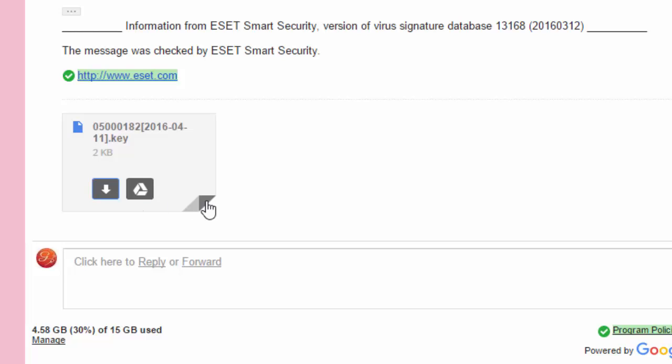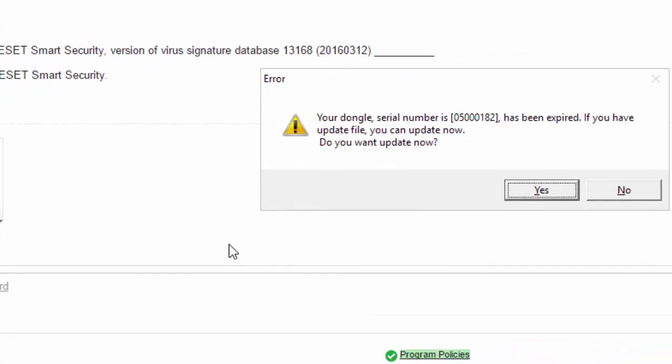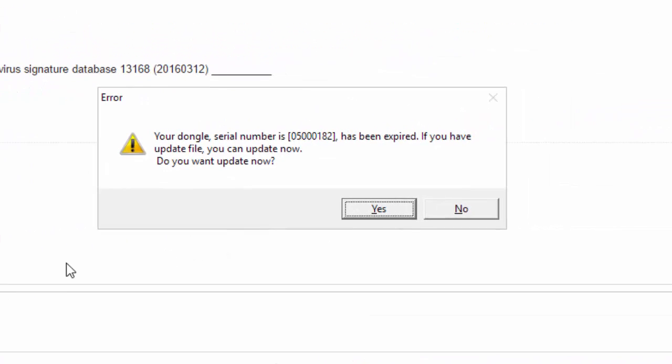Now that my file is downloaded, I'm going to attempt to open my program again. And again, I'm going to receive that message that my serial number is expired.